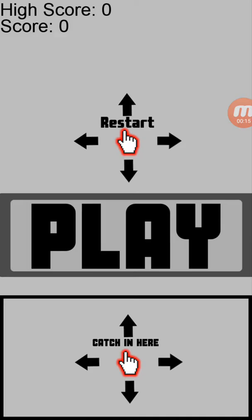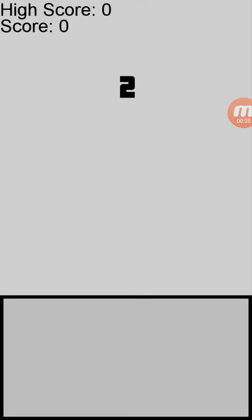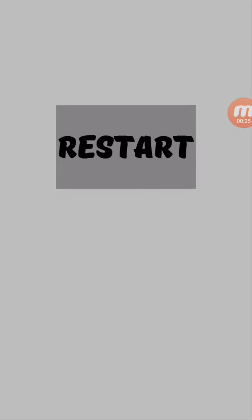You know what, developer? Props to you. But catch in... wait, hold on, what? Restart, catch... what do I do? How do I play?